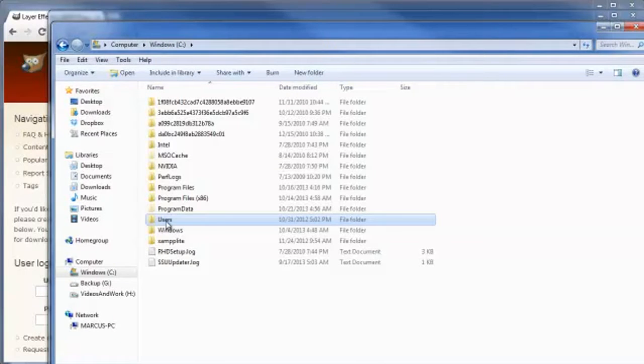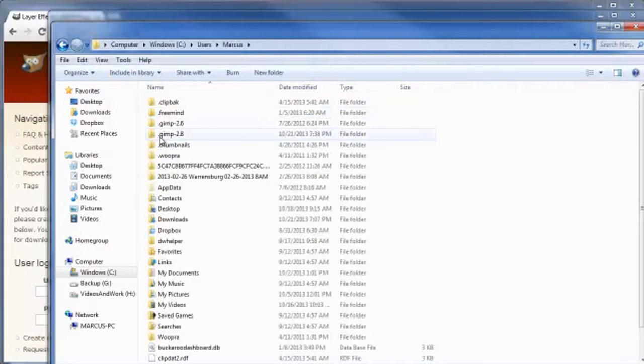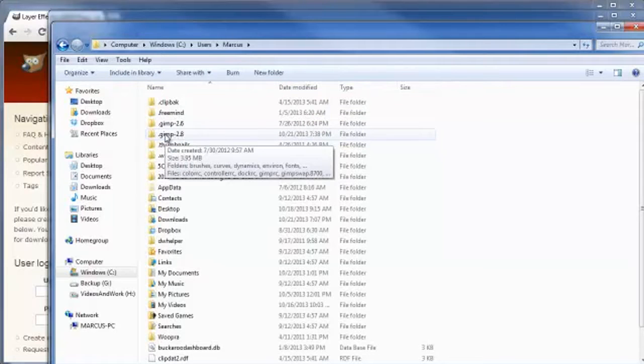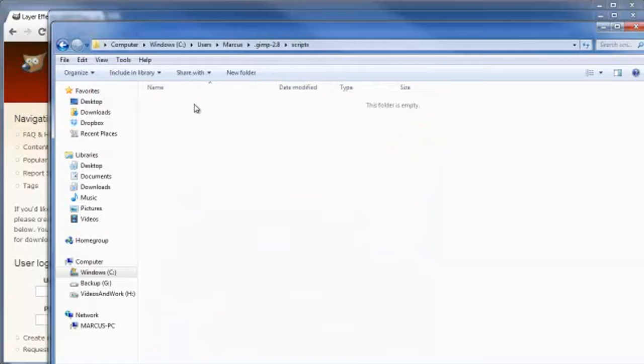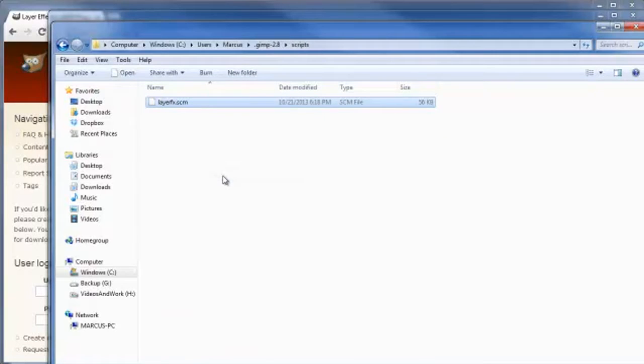Click on Users, the name of the account that I'm logged in as, the .GIMP-dash, and then the version that I'm using at this point, it's 2.8, and then going to Scripts. Then I'm going to paste that file in here. That's how easy it is.